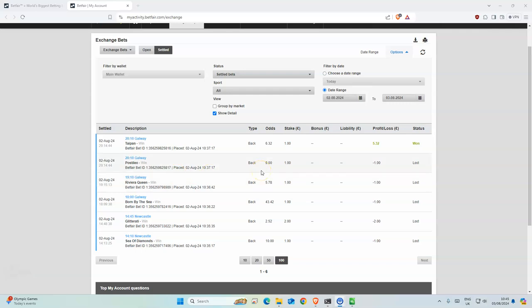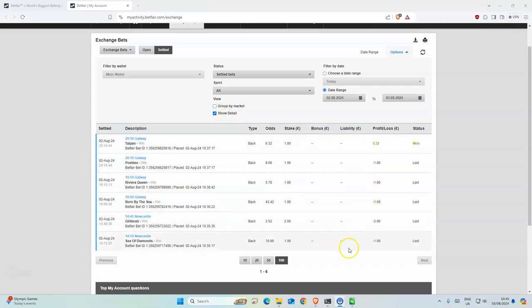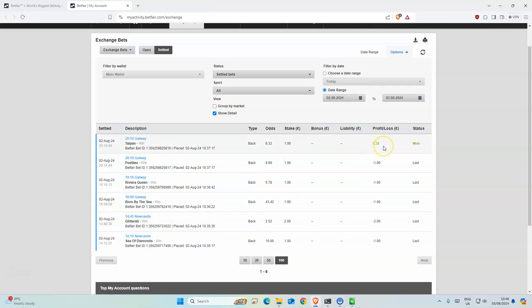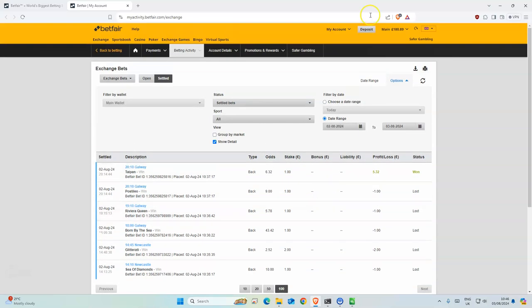Good morning everyone. Okay, so yesterday we had seven bets. Well, there was six and then there was two on this one. So yeah, one winner back at 180. I think we made a loss of like two points.